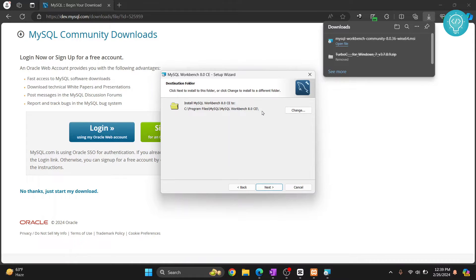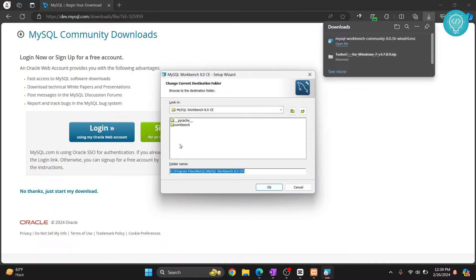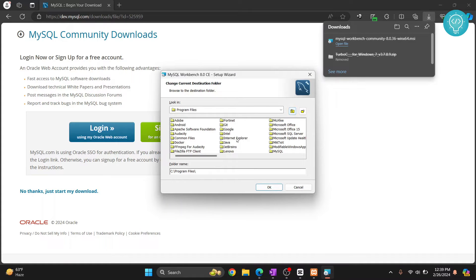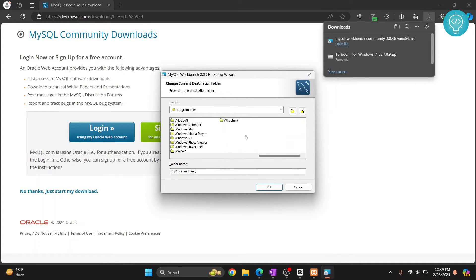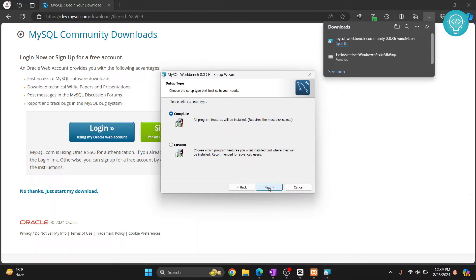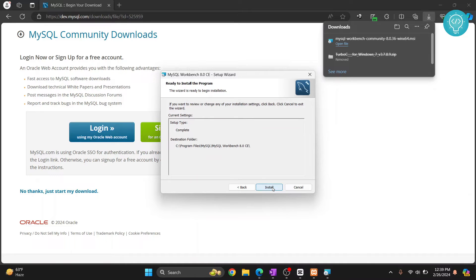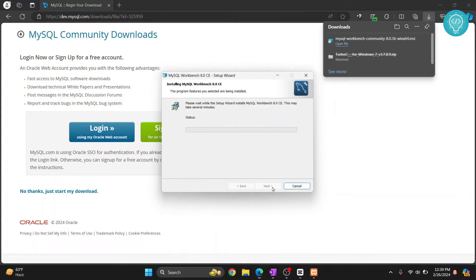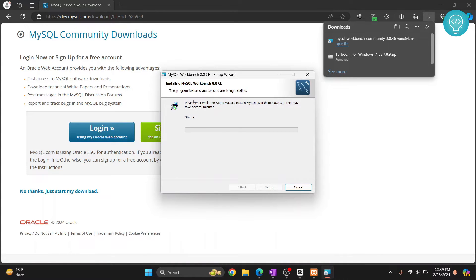This is where your workbench will be installed. If you want to change directories, just click on change and you can choose anywhere you want. But for now I'll leave it at default. Click on next, let complete be selected, click on next again, and finally click on install.